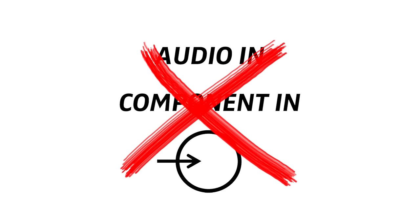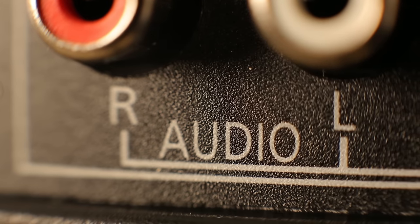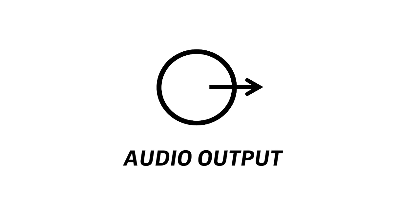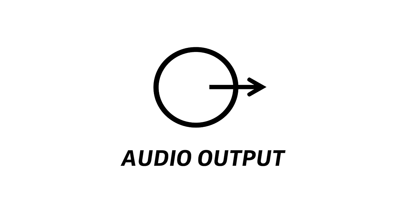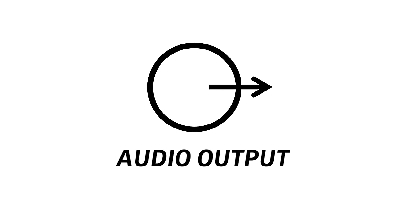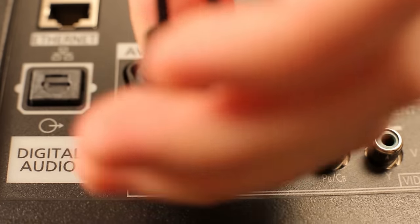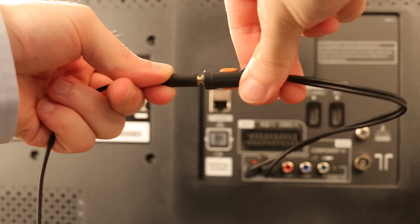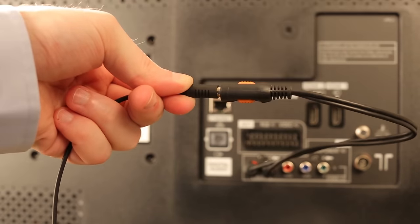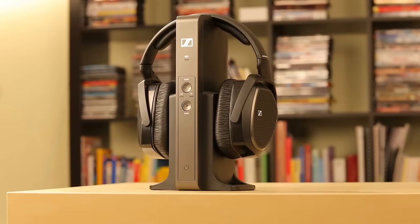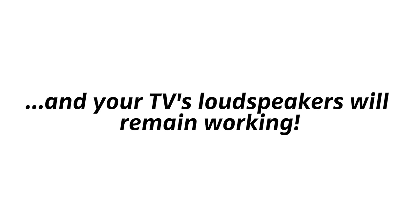What your TV needs to have is a port that says audio, or audio output, usually indicated with a circle with an arrow pointing out of it. That's the one. Connect the adapter to the TV, and the audio cable onto the adapter. Done. Connect your RS-175 like this, and your TV's loudspeakers will remain working.